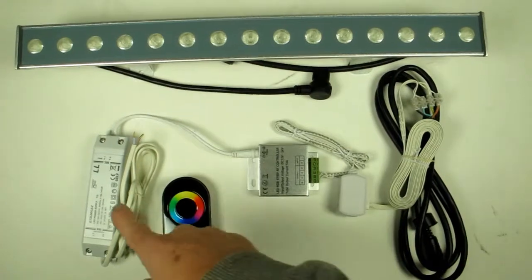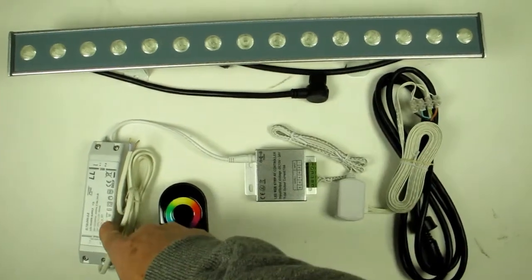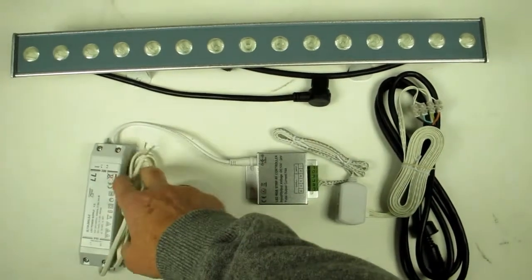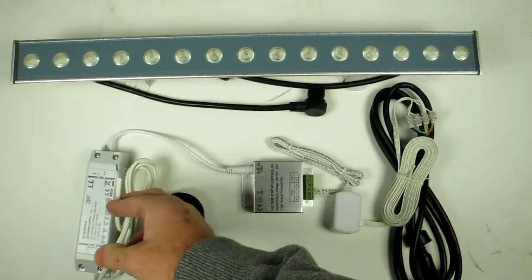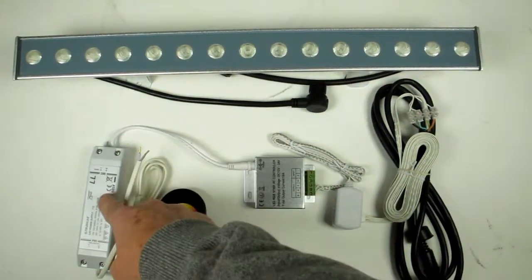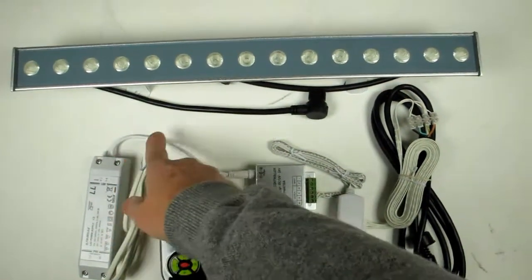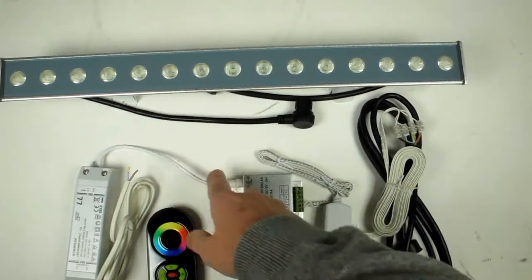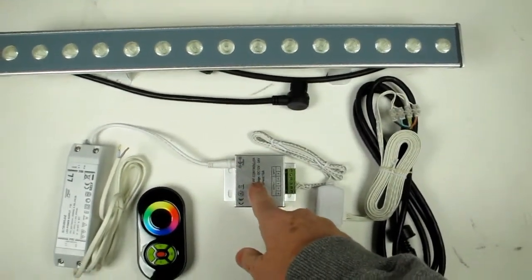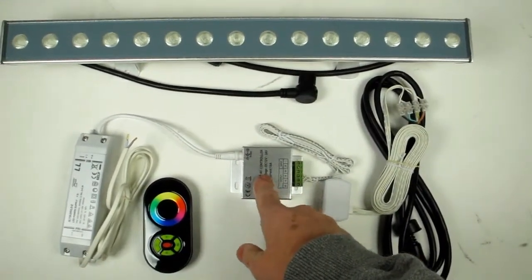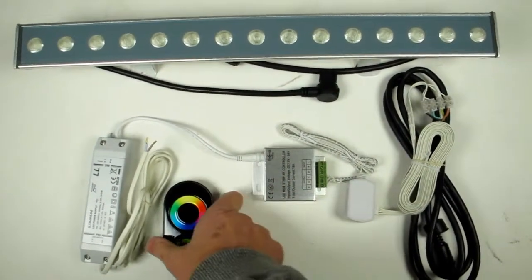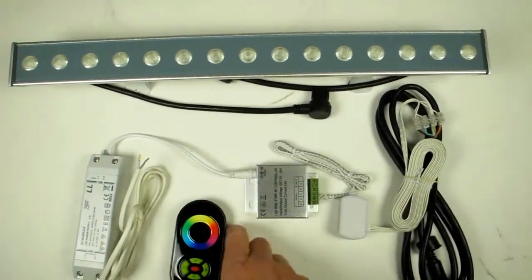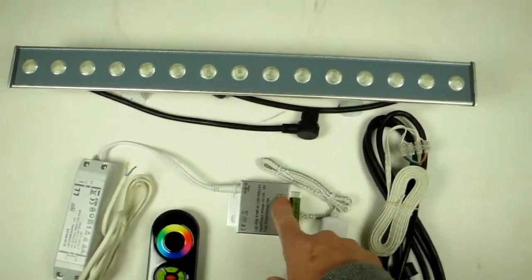You have here a 30 watt driver. This is the 240 volt cable coming in, 30 watt coming out. This is the remote control sensor. This is the handheld remote controller.